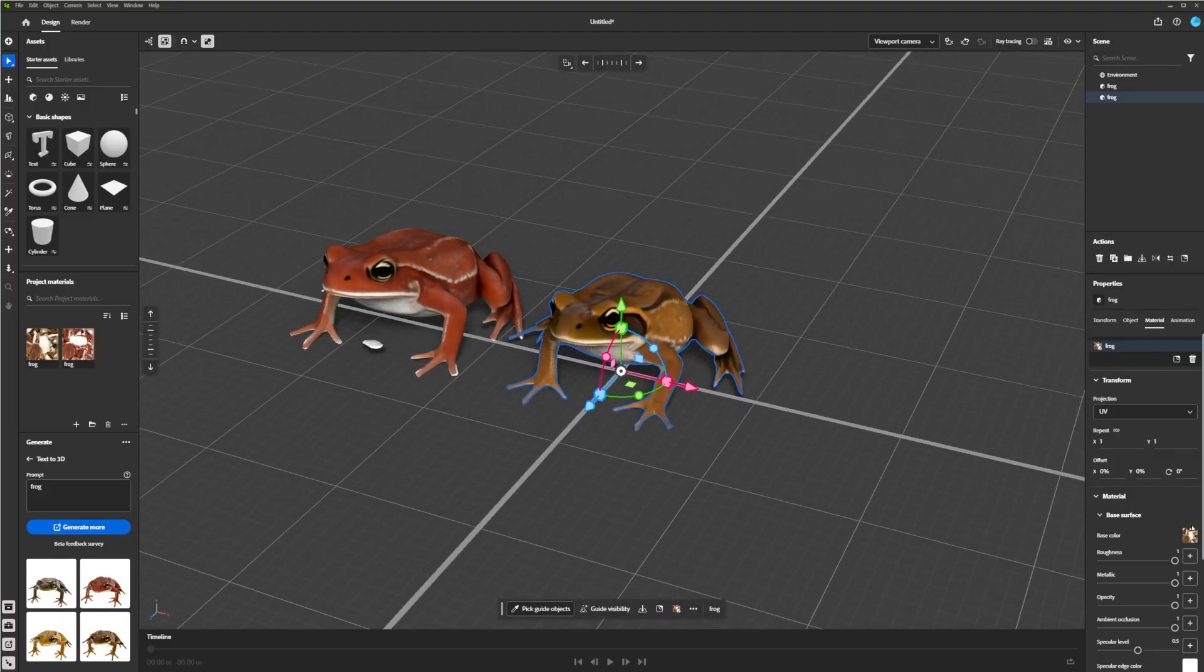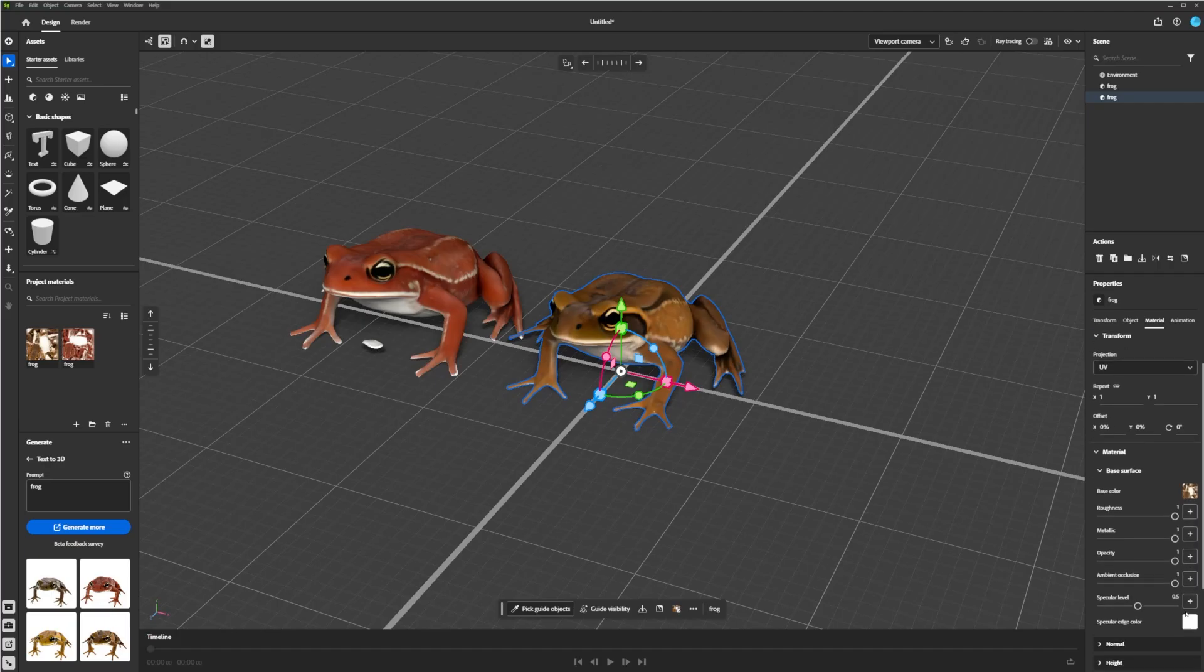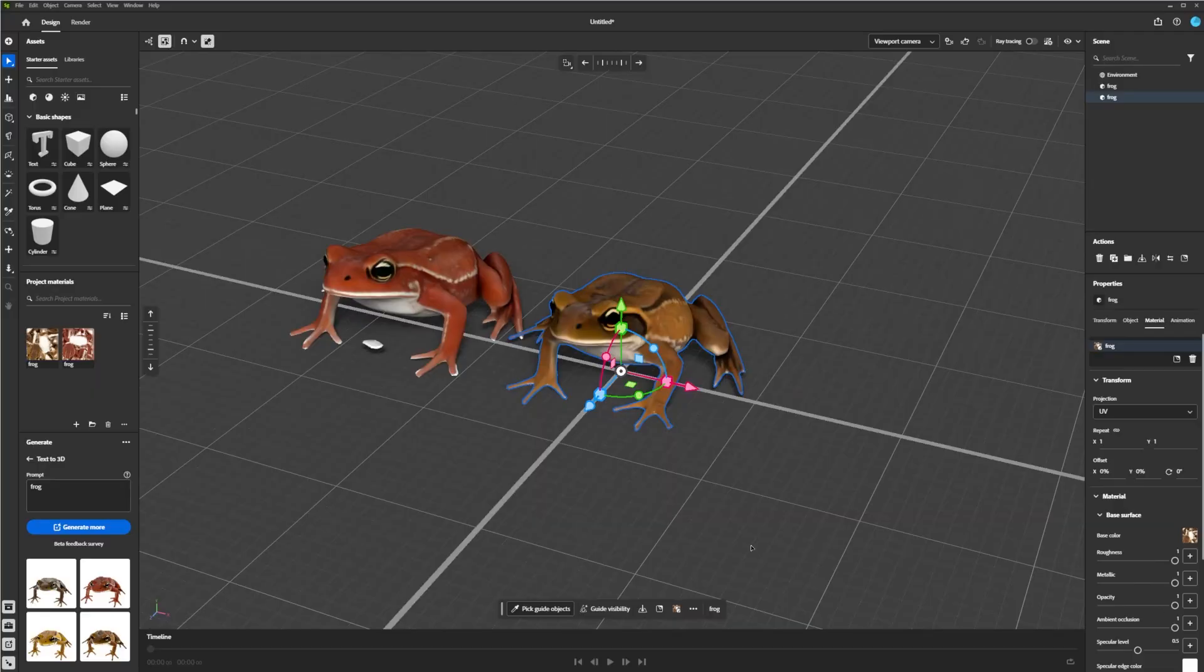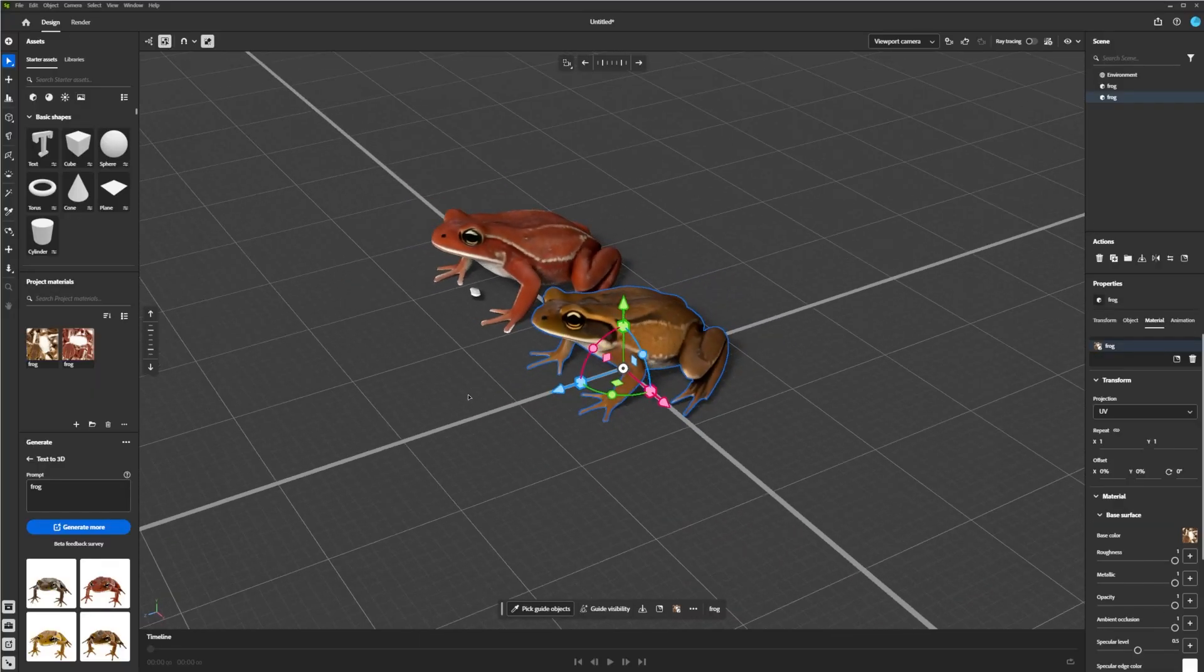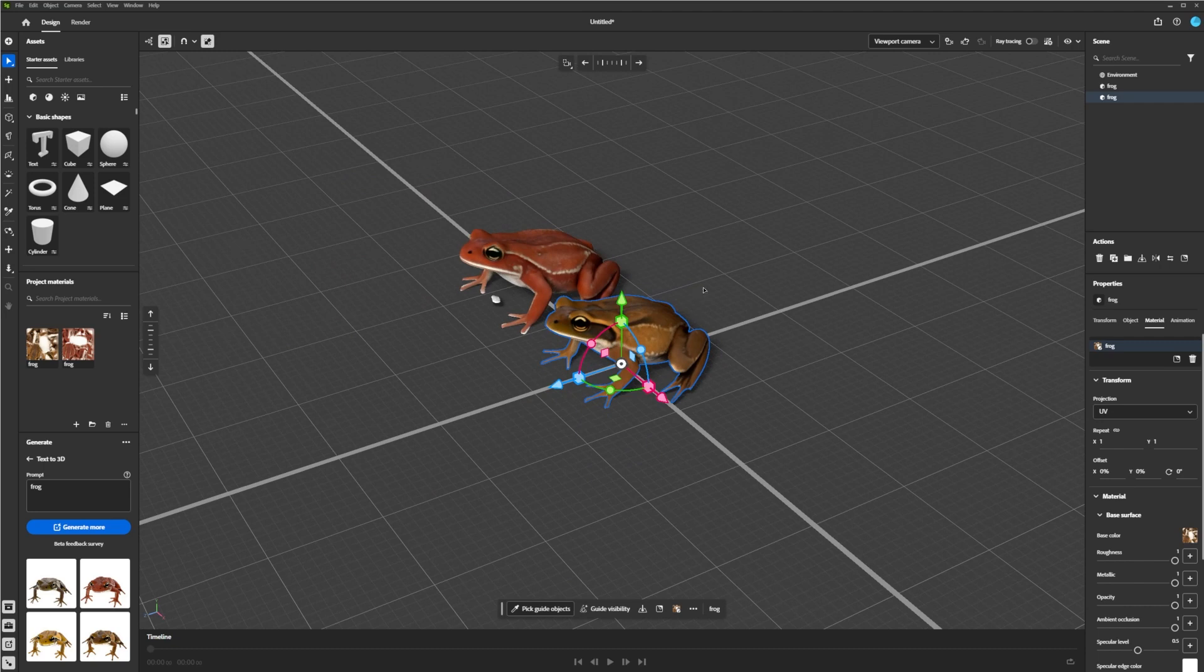And if I wanted to go into the Materials section, you'll see it's only generating a color. Be it Roughness or Normal Maps or whatever, you have to generate that yourself. But for like a starting point, this is pretty solid. If I just needed a quick frog, be it like in Concept Art or something, this would be really powerful and quick.